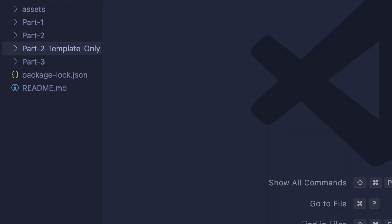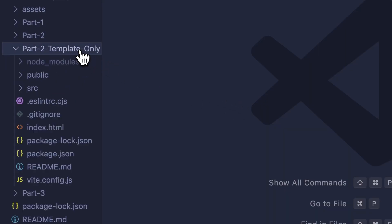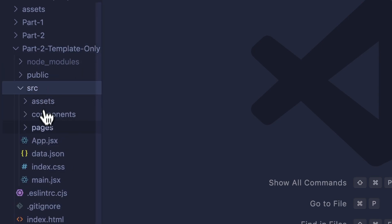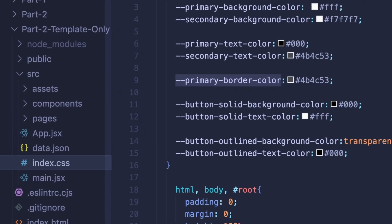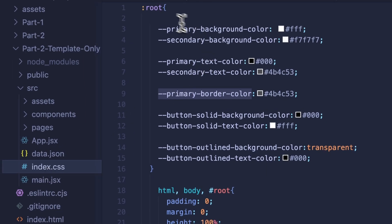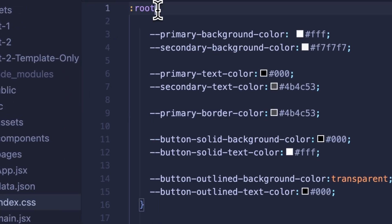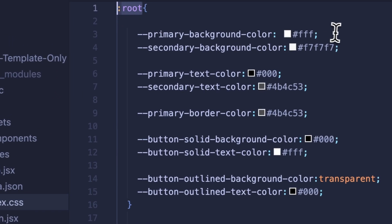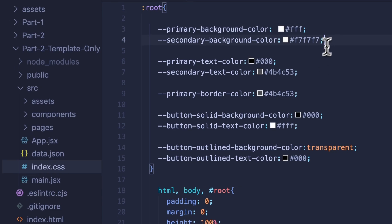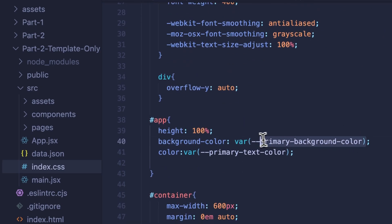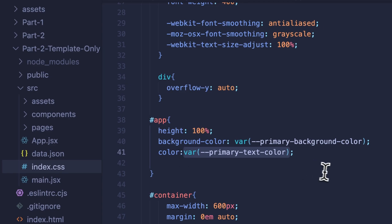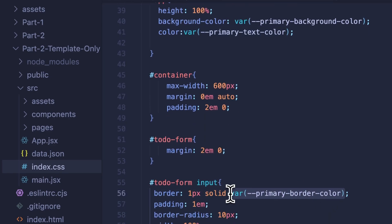To get things started, the first thing we'll need to do is make sure we have our styles set with CSS variables. This will be within index.css in the app. At the top of your CSS file, you'll want to make sure you have these variables set within root and make sure they're applied to items throughout your application. My app is already using these variables, so as I scroll through, we'll notice the main theme colors are set, text colors, borders, and so on.